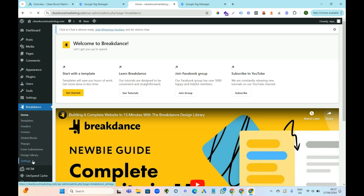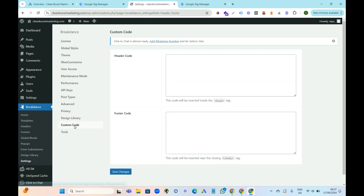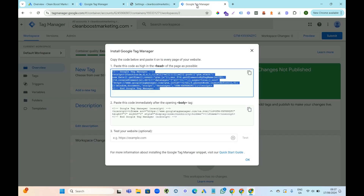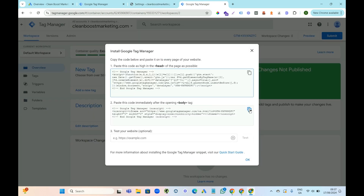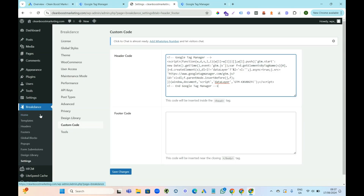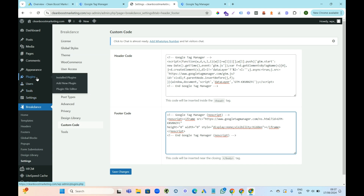Breakdance comes with a custom code area where you can add this code. Go to Breakdance, come down to Settings, go to Custom Code, and add your header code in here just like that. Then come back to Google Tag Manager, get the body tag, go back to the website, same area — Settings → Custom Code — and put this in the footer. Then press save.